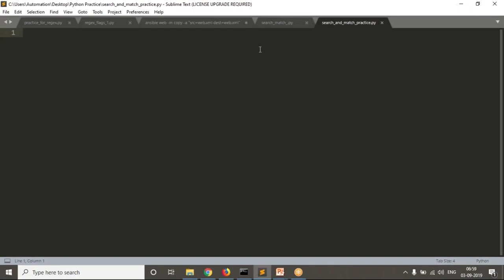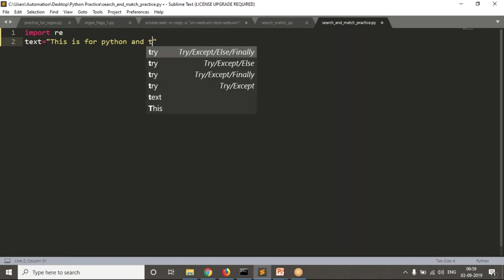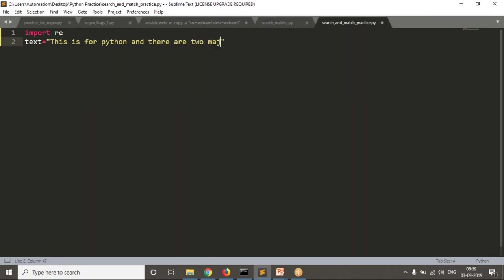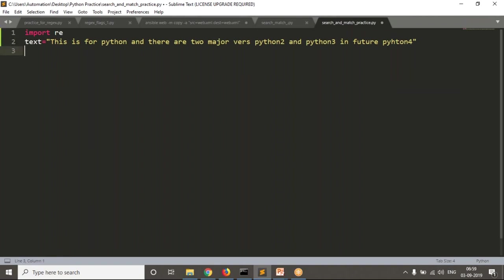I'm going to save it as search_and_match_practice.py. I'm importing the module called re. Now I'm taking a text: 'This is for Python and there are two major versions — Python 2 and Python 3.' And just suppose in future, Python 4. I'm writing this just for practice. Now let me write a pattern to find only valid Pythons — Python 4 is not valid as of now.